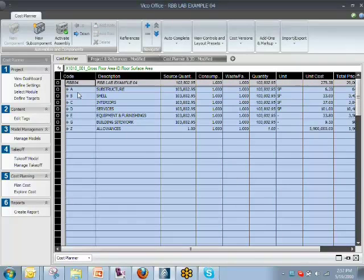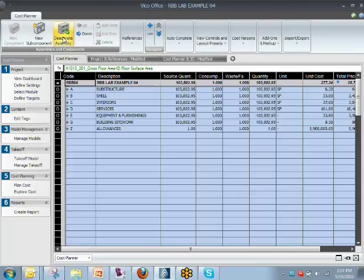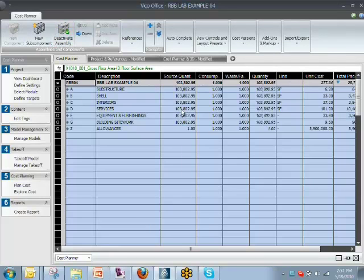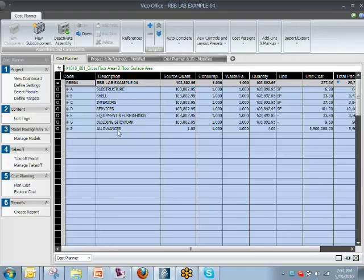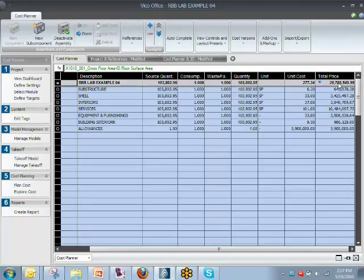So let's say we want to start using that number instead of the initial assumption of $29 million. To do that, I say activate the assembly. So I evolved my estimate from one single line item into an assembly with seven components. So that means that from now on I'm using the sum of these numbers to calculate the project cost. It is now $28 million. That is lower, as indicated by this arrow.